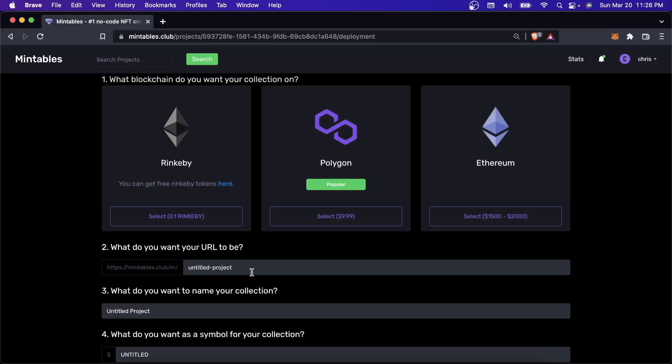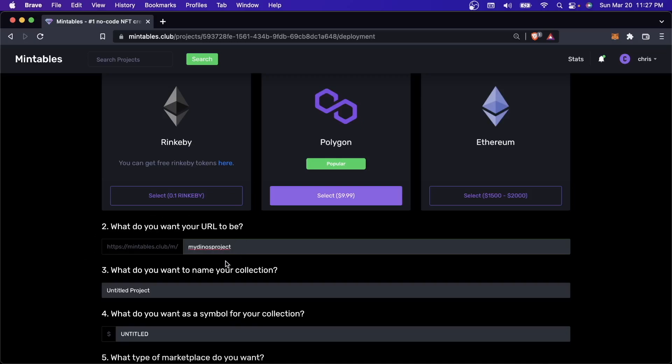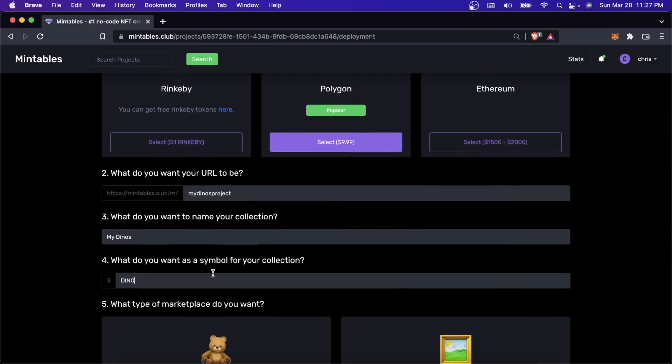For now, what you've got to do if you want to start minting your NFTs is choose which blockchain you want to put them on. I'm going to choose Polygon for now because it's just cheaper. I'll give this a name and call it my Dynos project. This right here is also going to be the URL of the minting page, so make sure you pick something that makes sense for your project. You also have to give your project a name, and I'll call it Dino for the symbol.